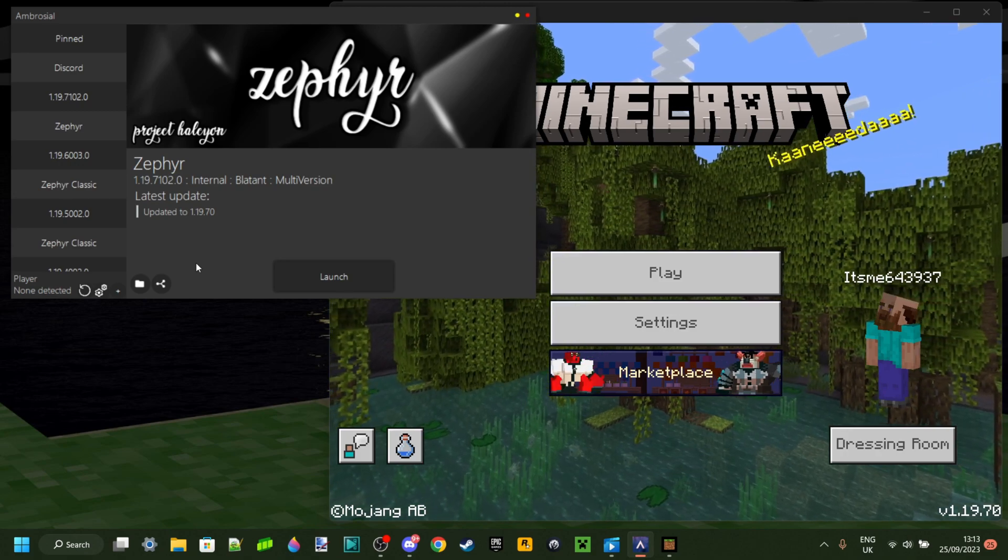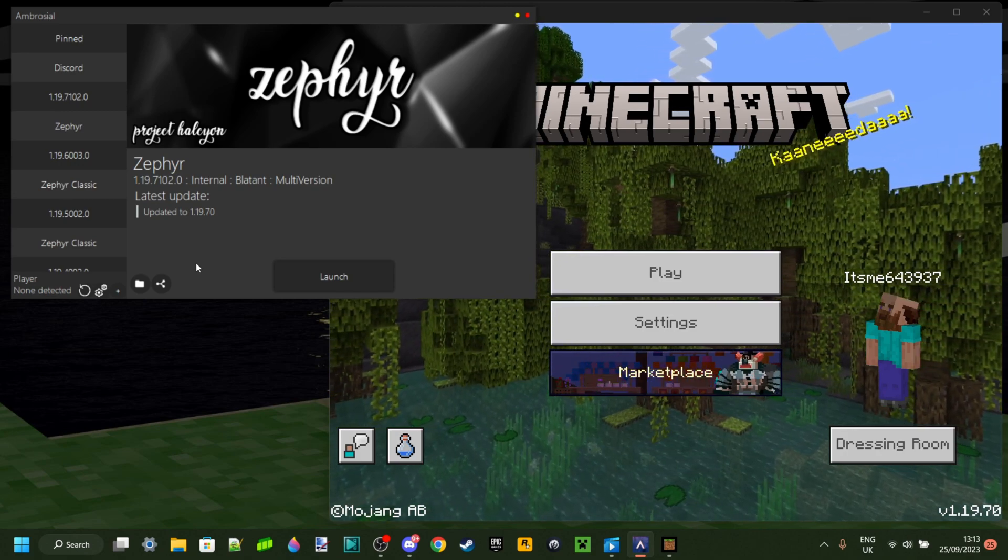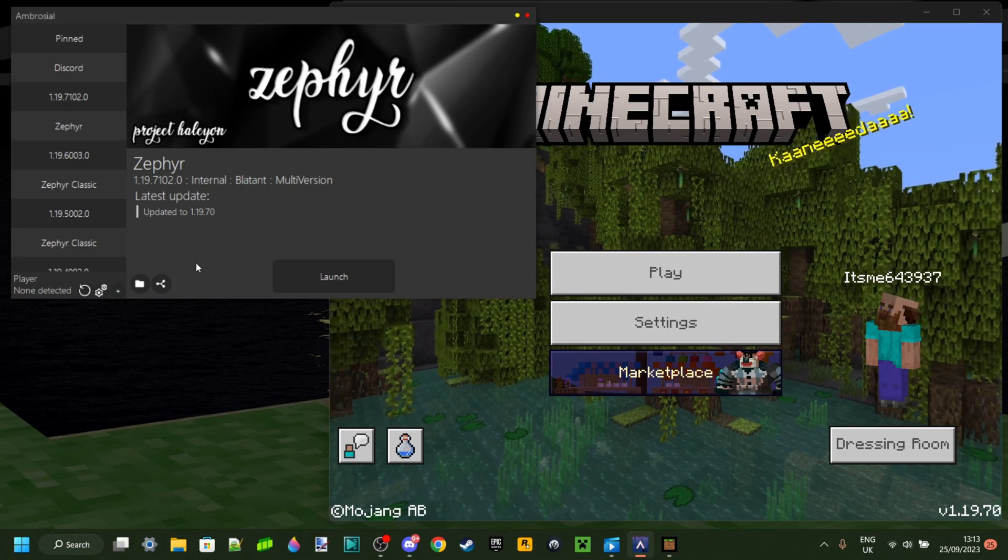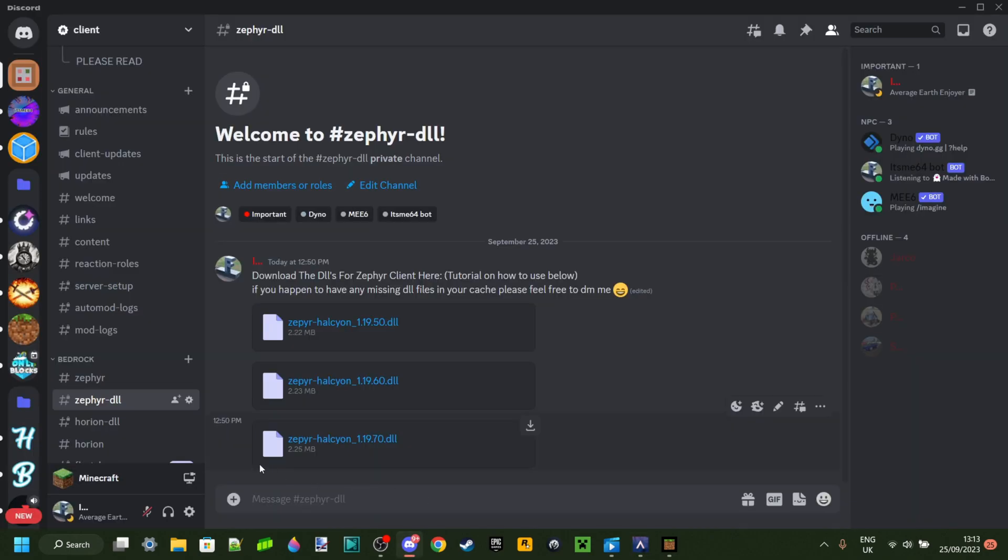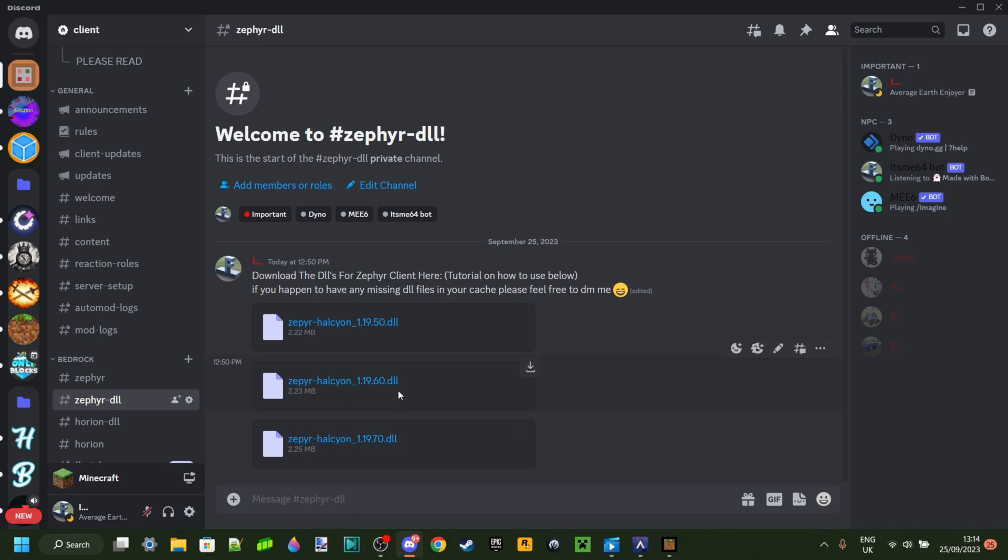If you clicked on Launch and it worked then you were incredibly lucky, but what if it didn't work? I'm going to show you exactly how to fix it right now. You want to once again go over to my Discord server, the same one where you downloaded the Zephyr launcher. Here you want to go to the Zephyr-DLL channel and here you'll be able to find at this point three DLLs.